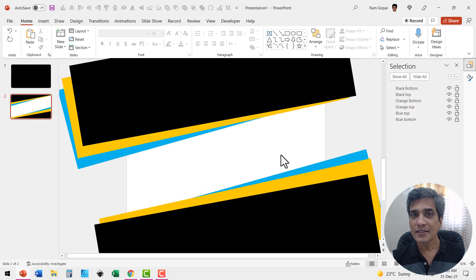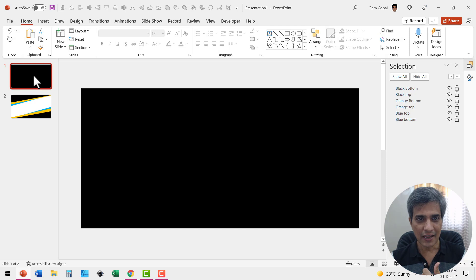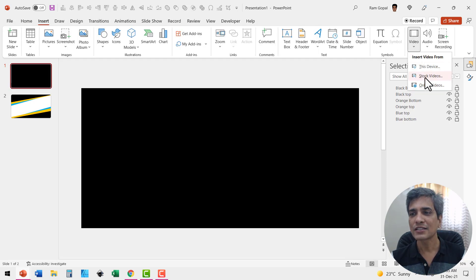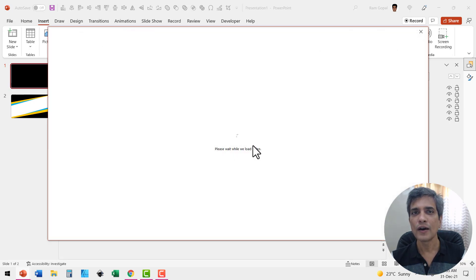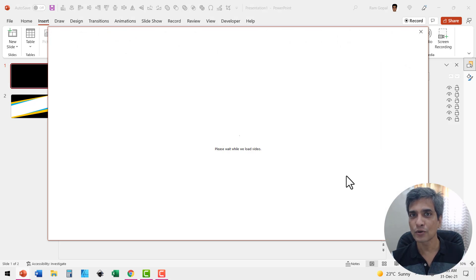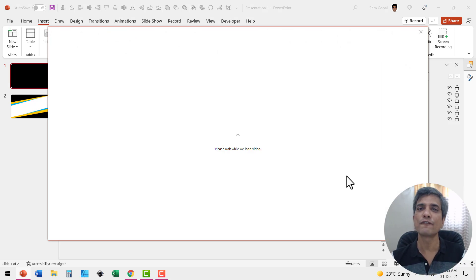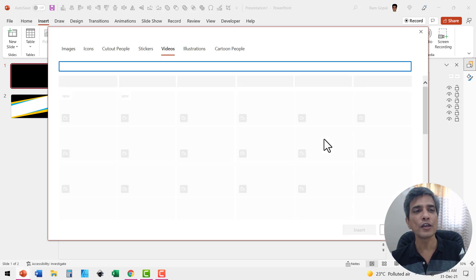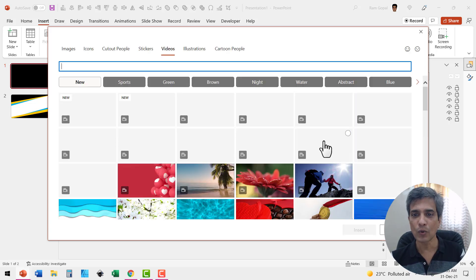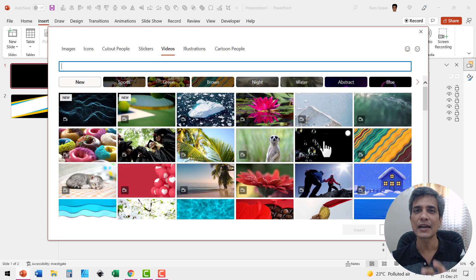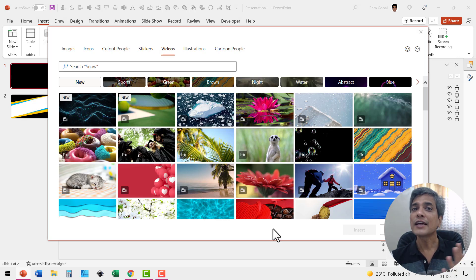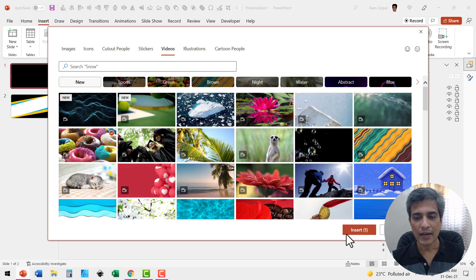Now to insert a video, let us go to the first slide itself. Go to insert, go to video and say stock video. Of course, you can choose the video source the way you like. You can get it from pixabay.com, pexels.com. It doesn't really matter. I'm going to use the stock ones available directly from PowerPoint.